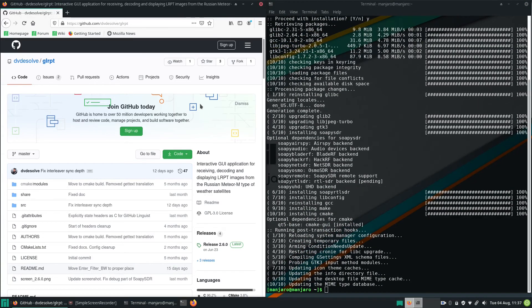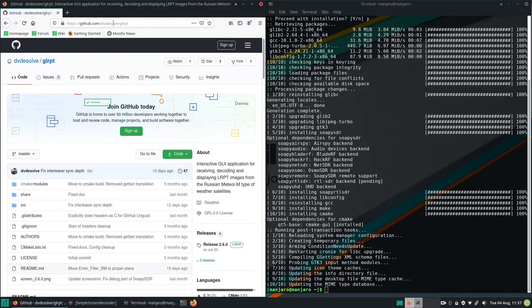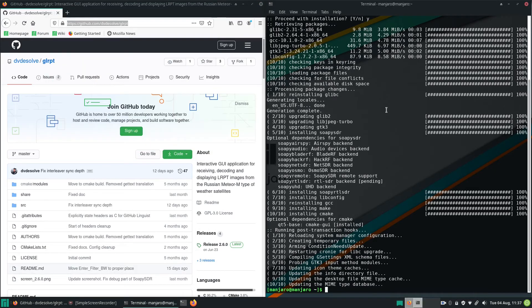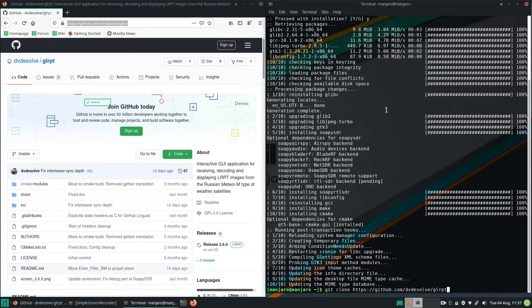After that you can navigate to the GitHub page of GLRPT. You will find the link in the description below. Just copy the link and use the git clone tool to download the source package.